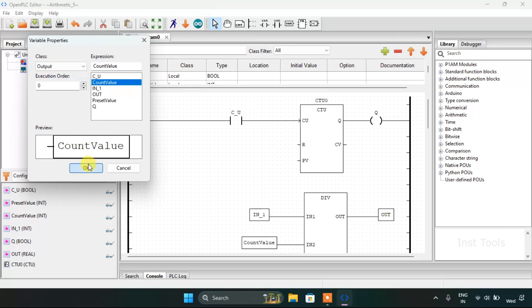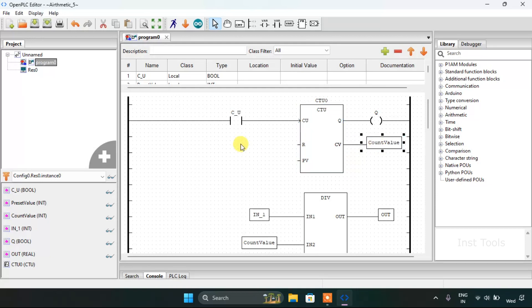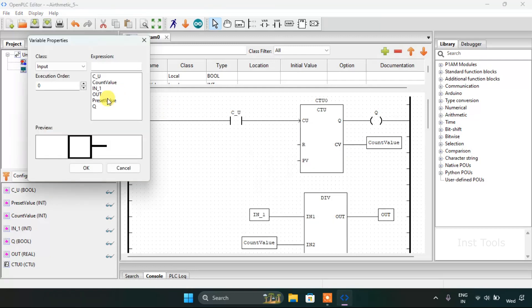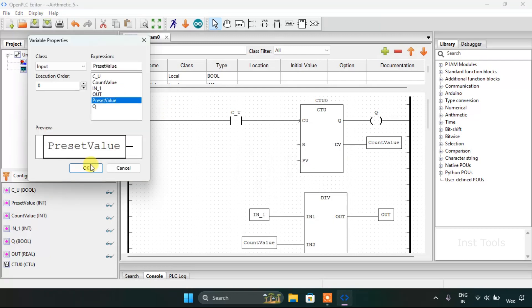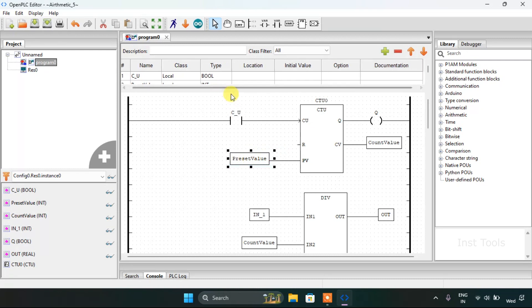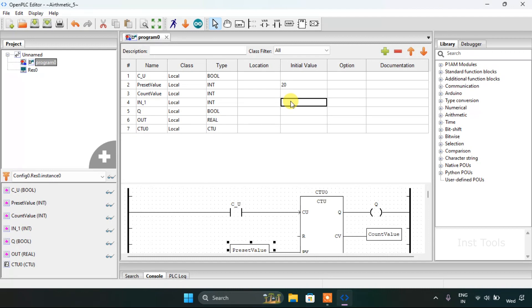Add the variable count value. Then add another variable preset value. Then I will give the initial values to the preset value: 20, and iron first: 1.